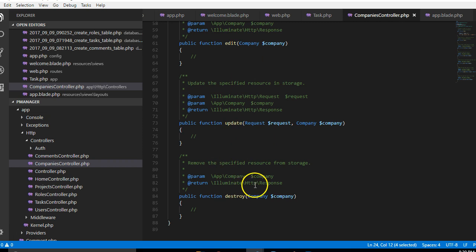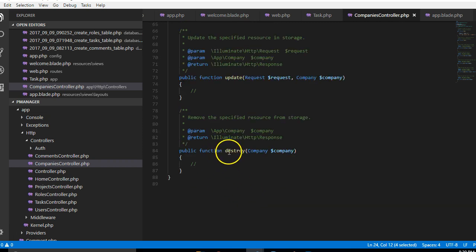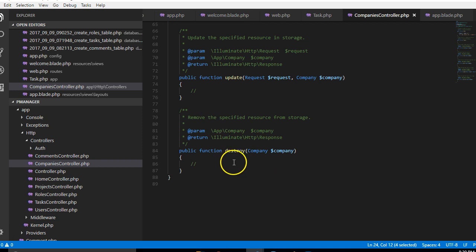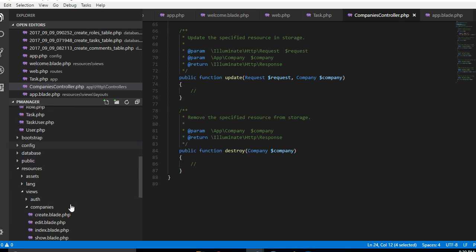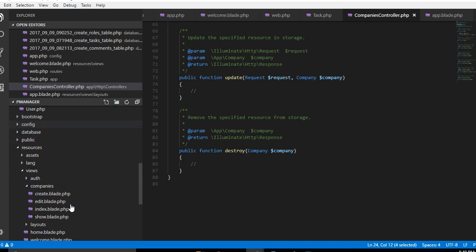If the person wants to delete a company, it doesn't need a view. So we've created the main views we need. It is basically for create, edit, index, and show.